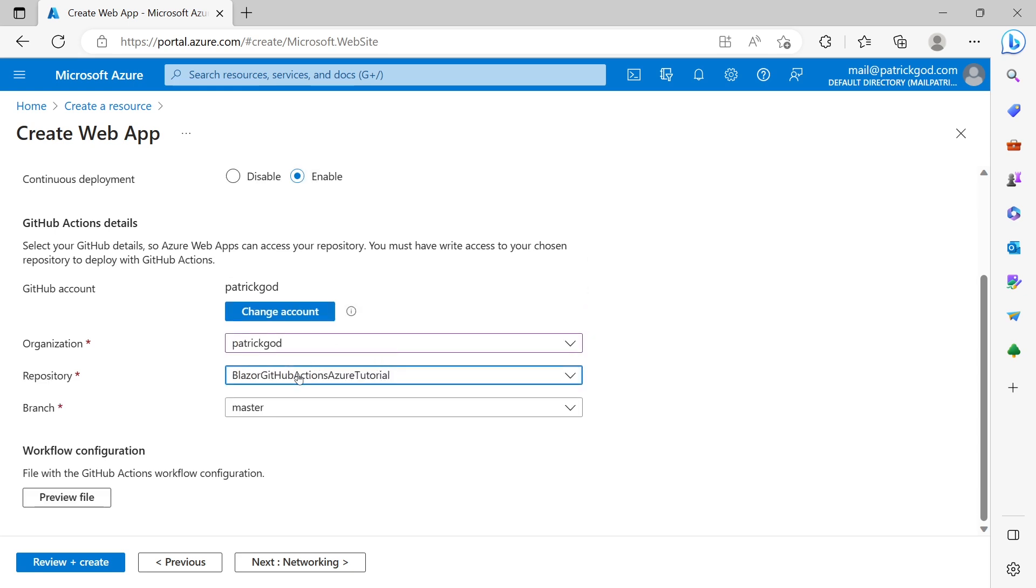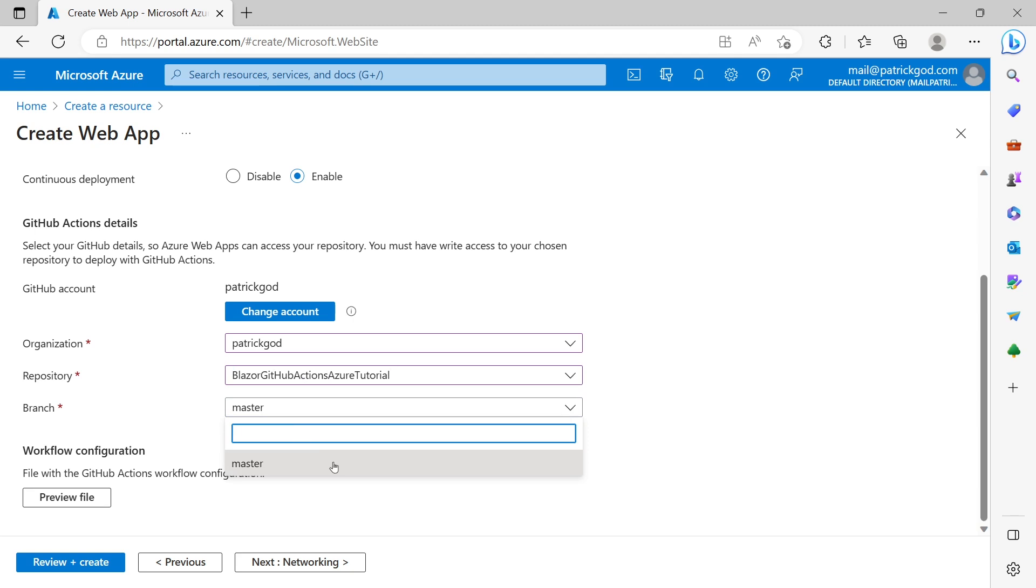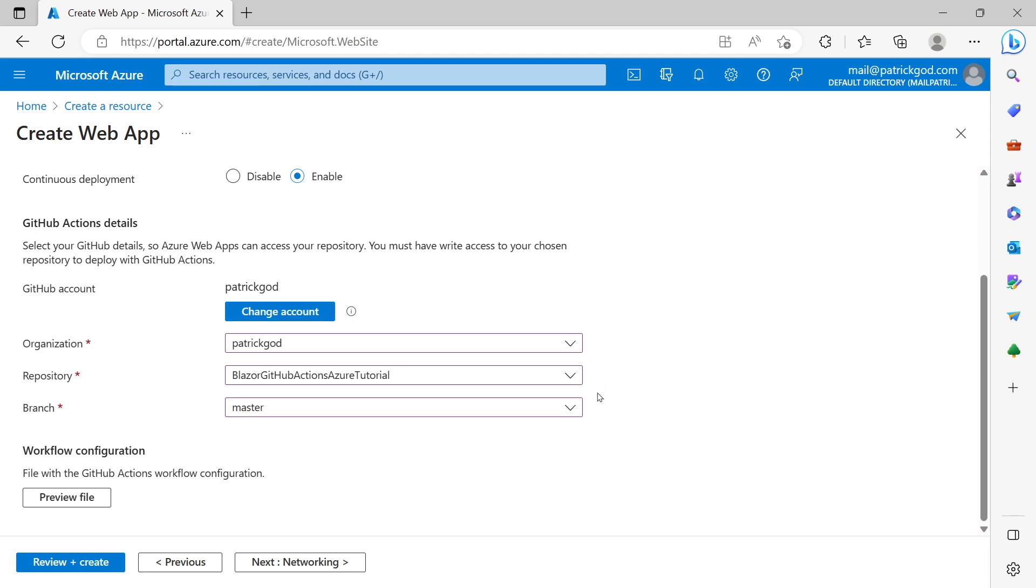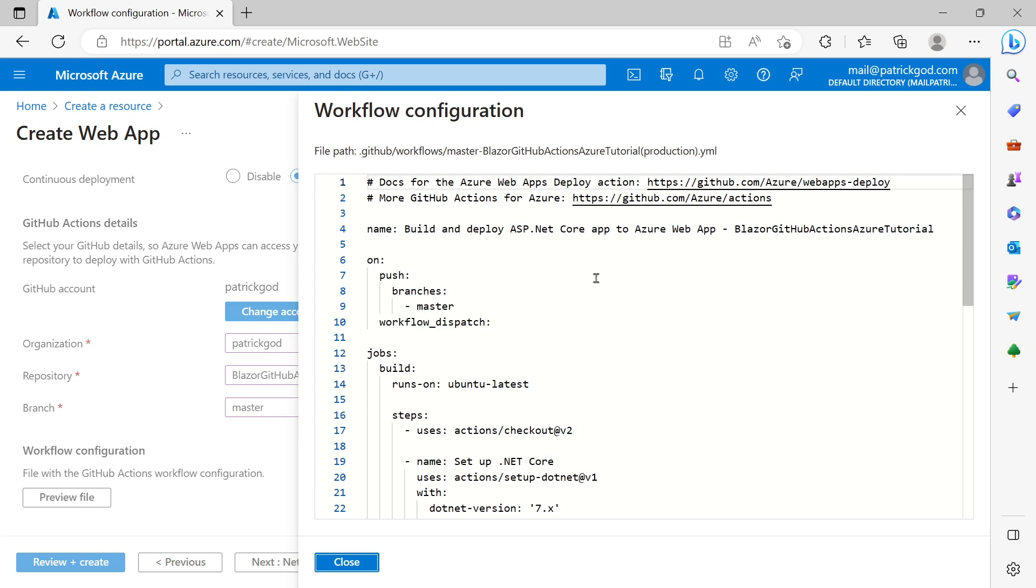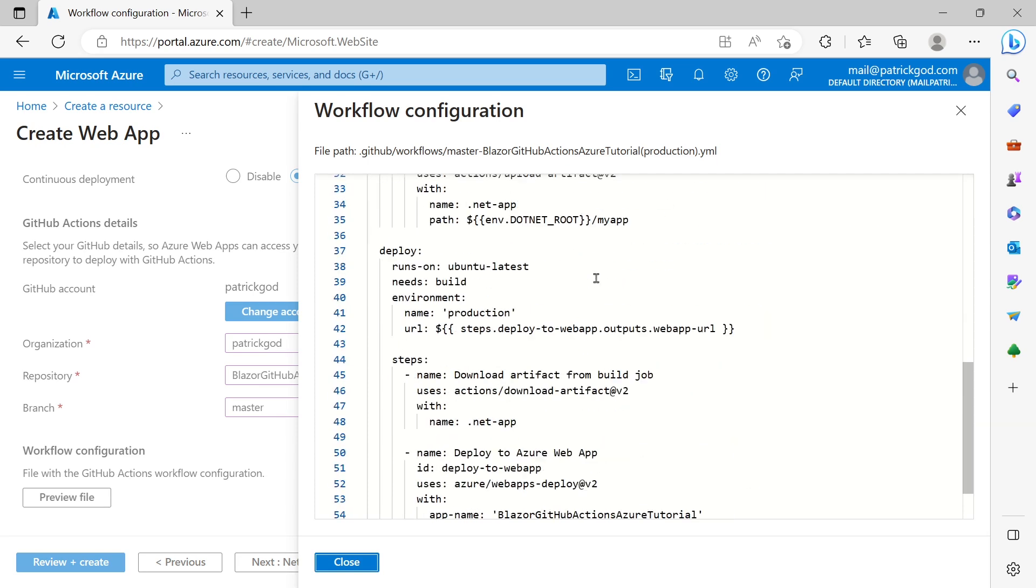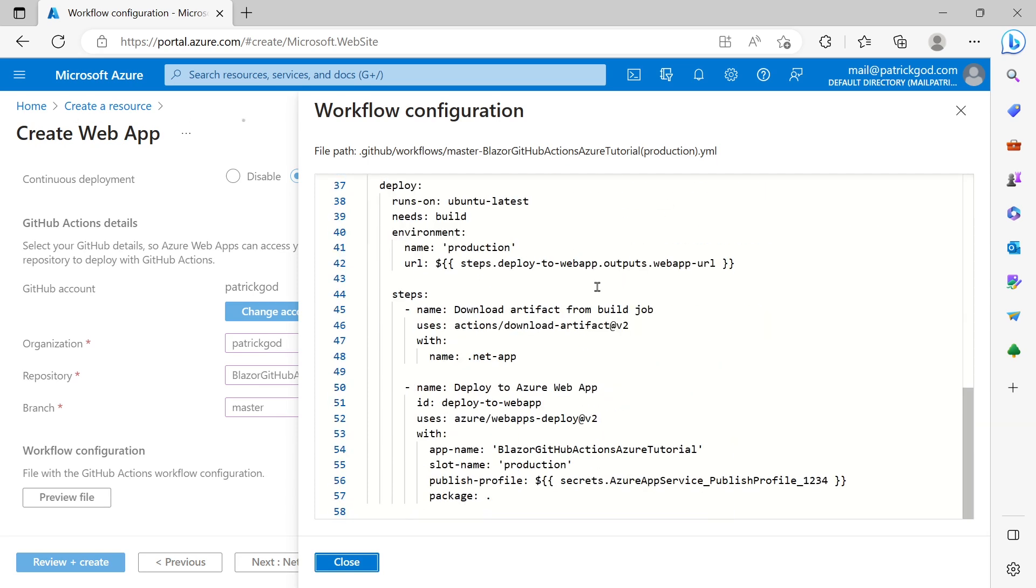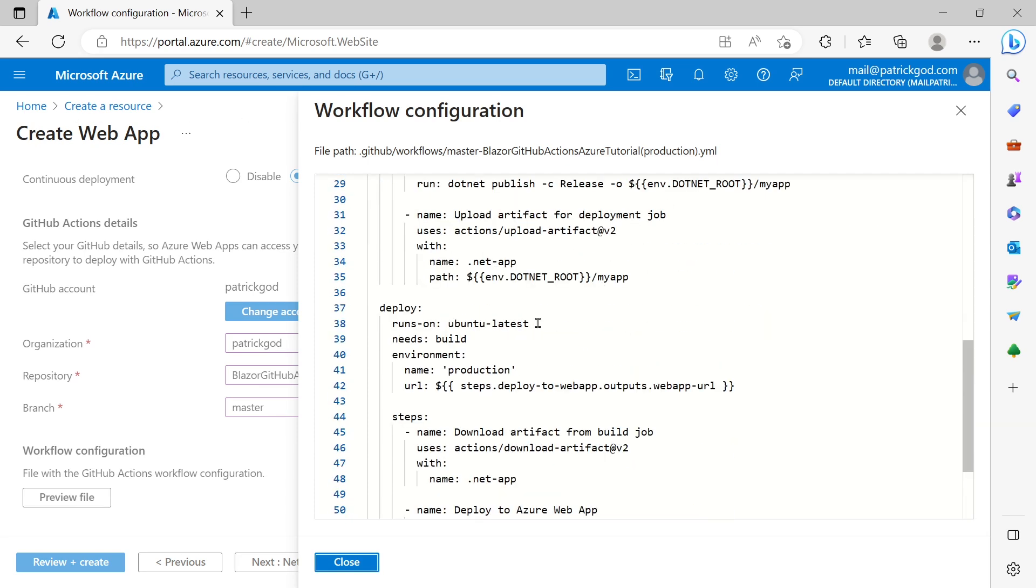Right. So I choose the repository and here even you can choose several branches. Not only the master or the main branch. Could be any feature branch. Whatever you want. And when you choose this you can actually even preview the YAML file here. But this is not really necessary for us. You see that we're using Ubuntu Linux here.